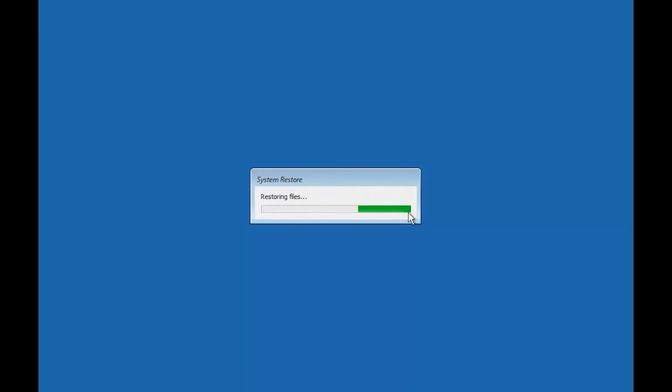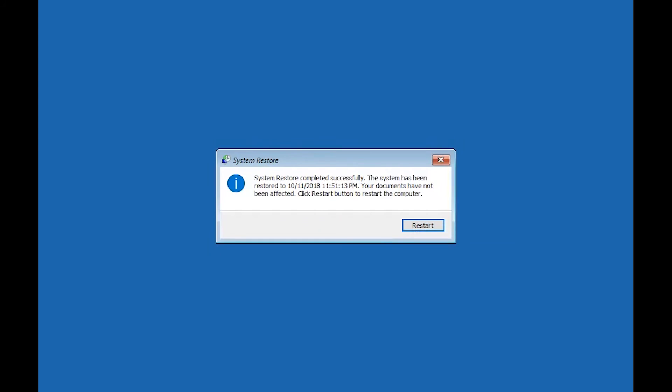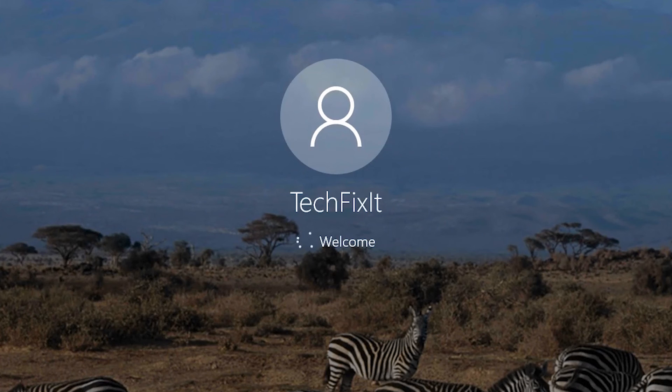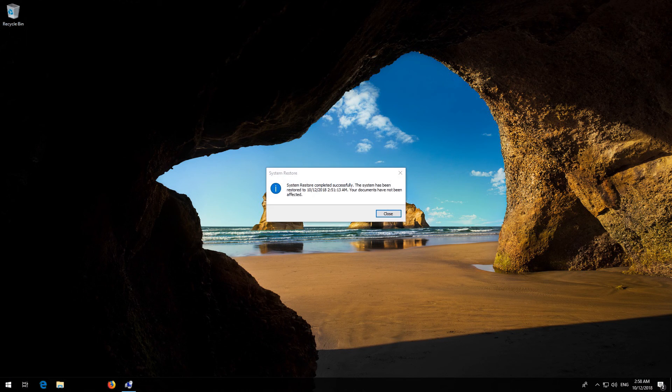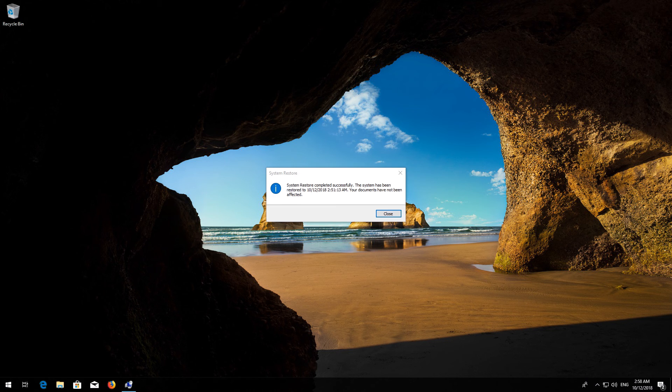Now wait for your PC to be restored. Press Close. If that didn't work.